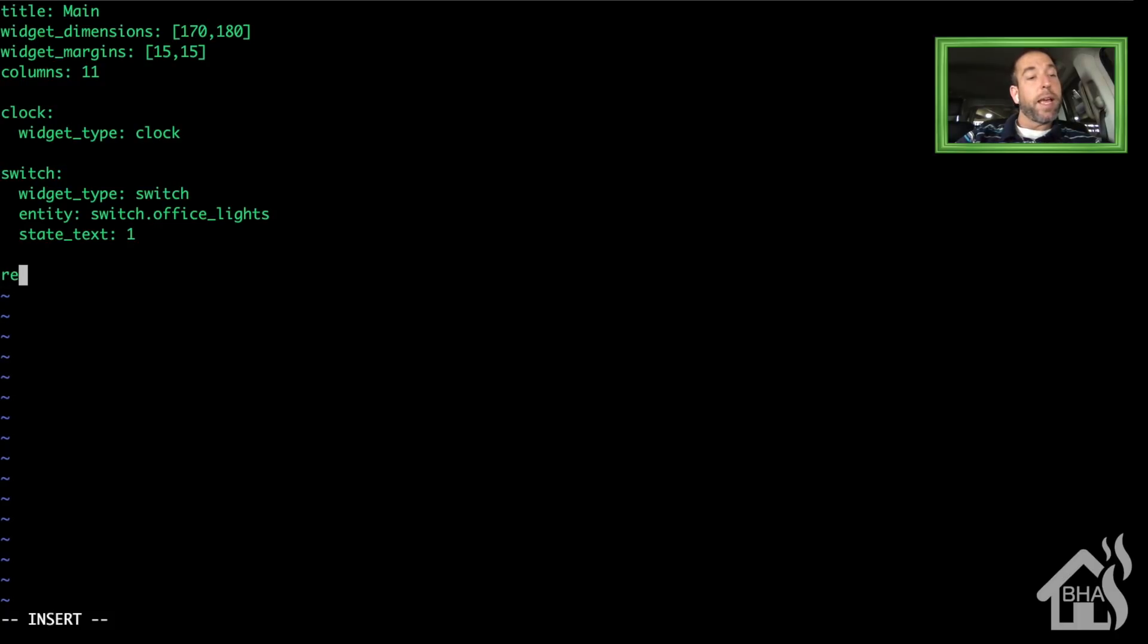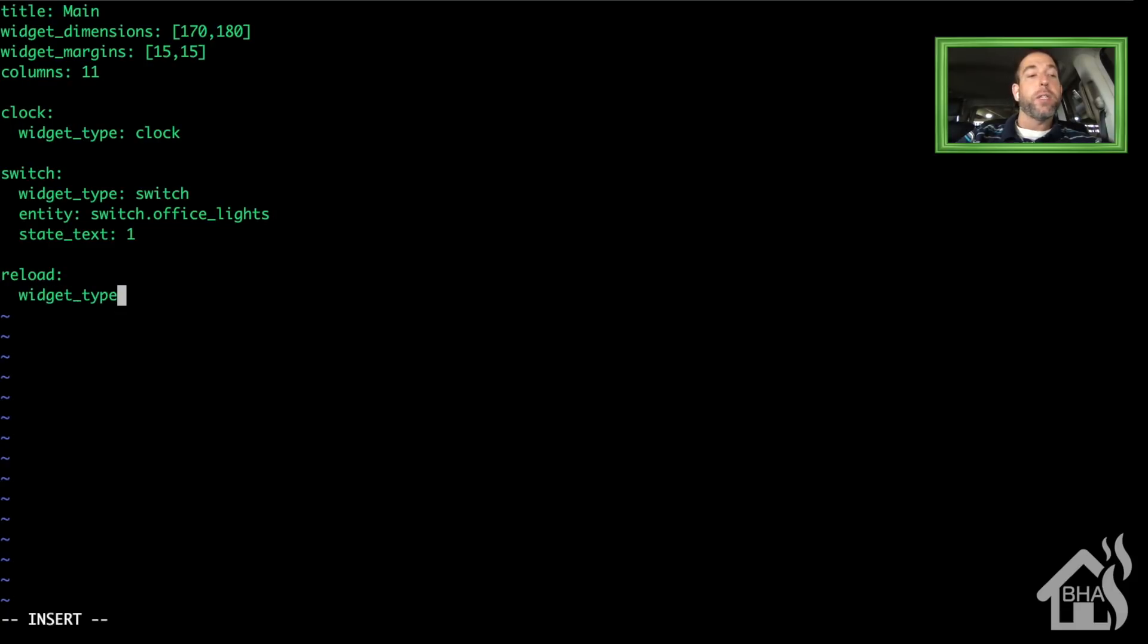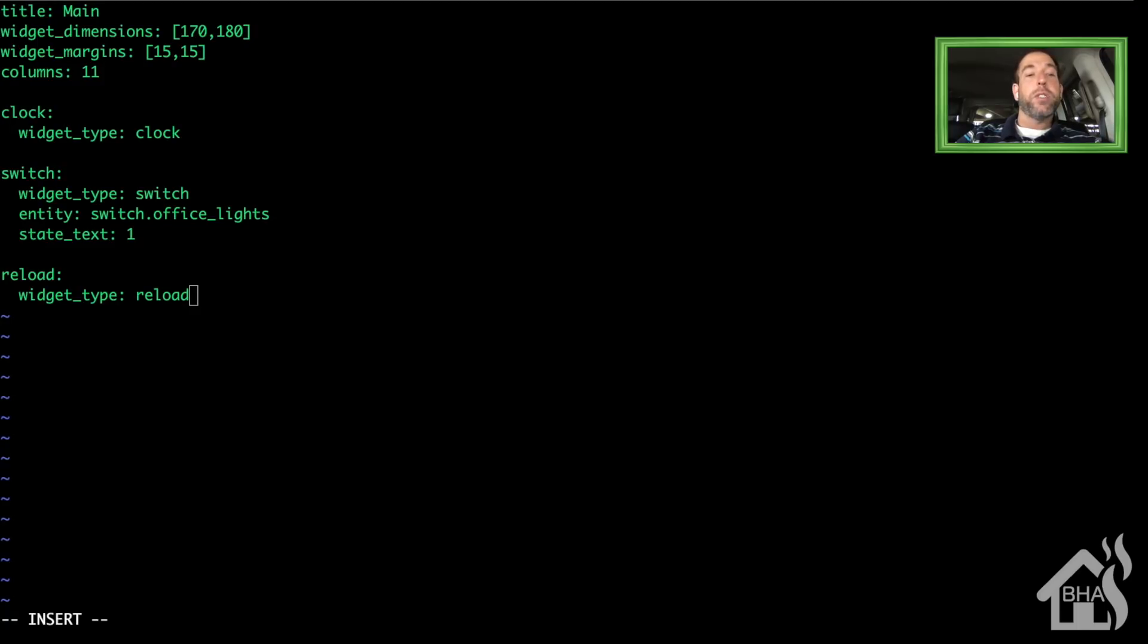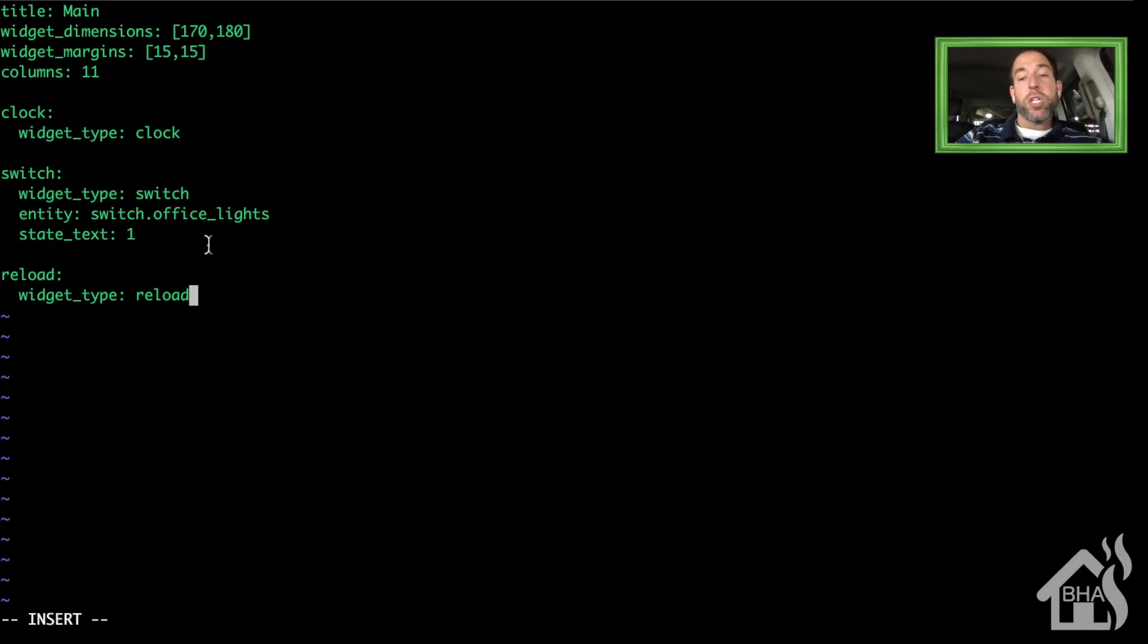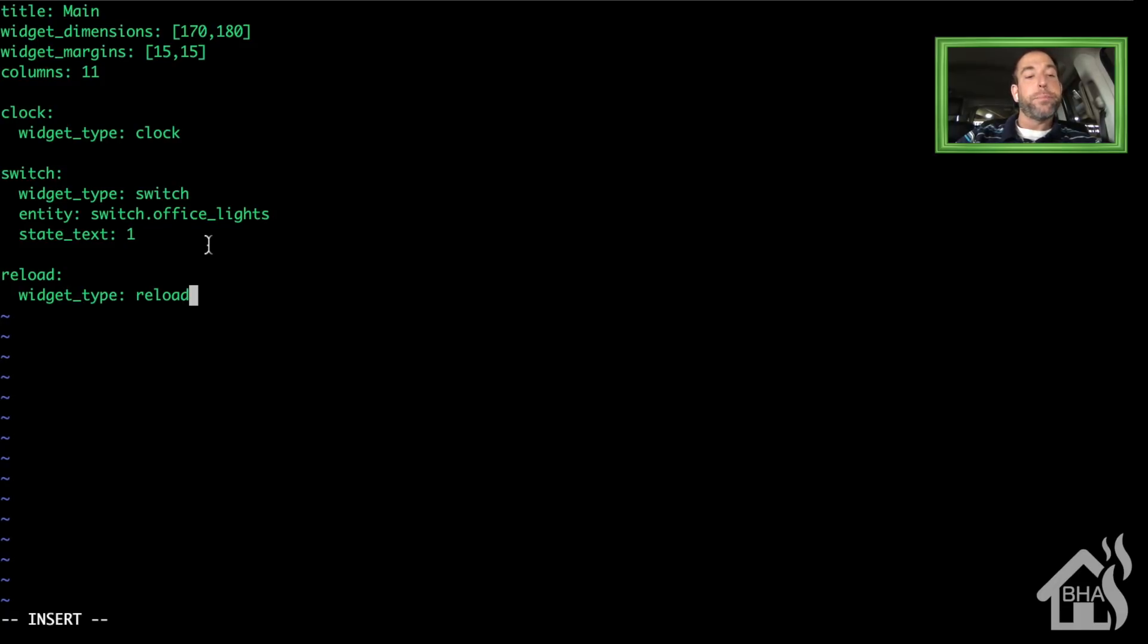State_text I'm just going to set to 1. Then lastly, I'm just going to add in a reload widget. Basically, all the reload widget does is it just will reload this dashboard for us. So if I was to make any changes to the dashboard while it's up and running, after I made the changes, I could go hit that reload button and it would recycle and pick up the changes that were made.